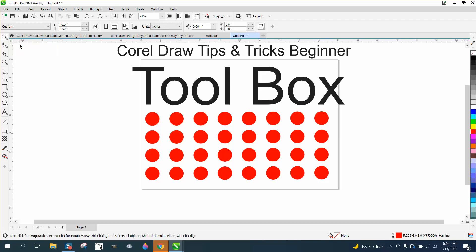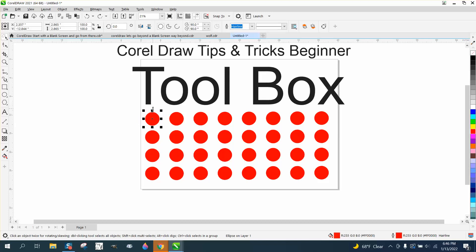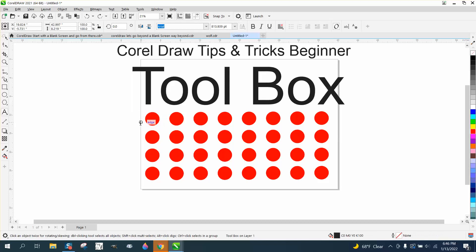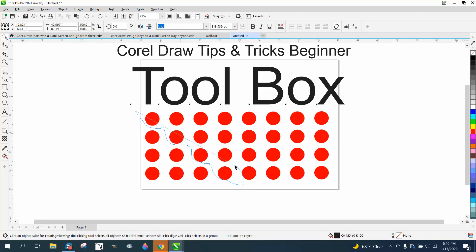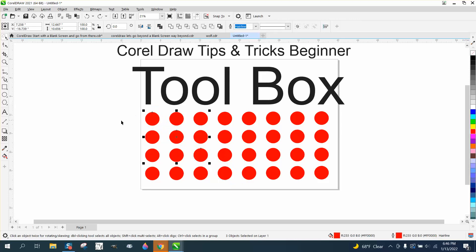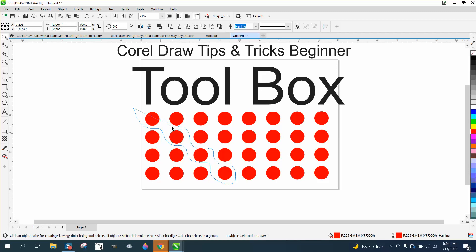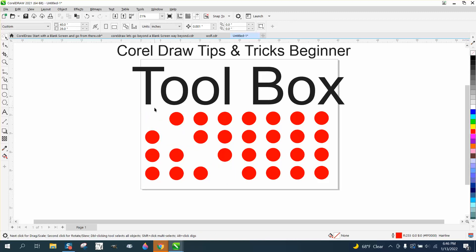Then there's the freehand pick tool, and whatever you circle with the freehand pick tool, it's going to pick. So if you want to get the freehand pick tool and do this diagonal of these, you have to make sure you get the whole thing when you're doing the freehand pick tool. I've got all four. I'm going to hit delete. So that's the freehand pick tool.